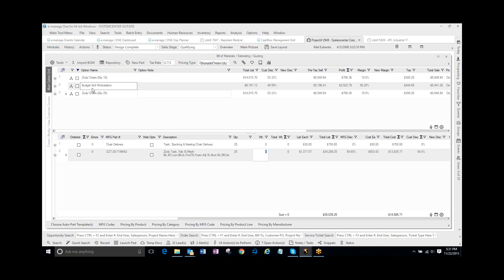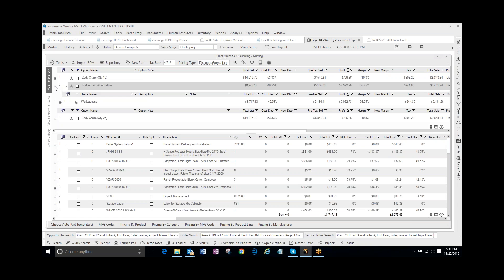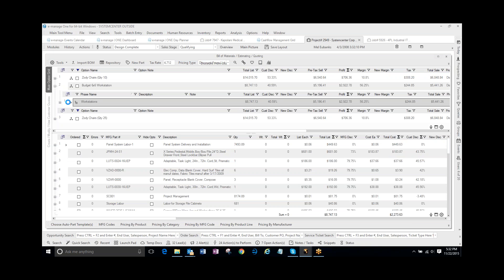Now, if the customer also wants another quote, and in this Budget Workstations, they want to include the Zodi Chairs inside of there. If I expand this, I have a phase or a tag called Workstations.